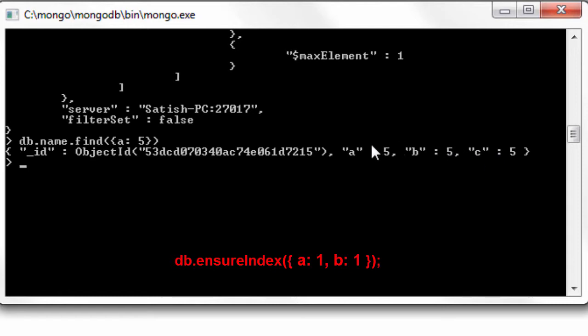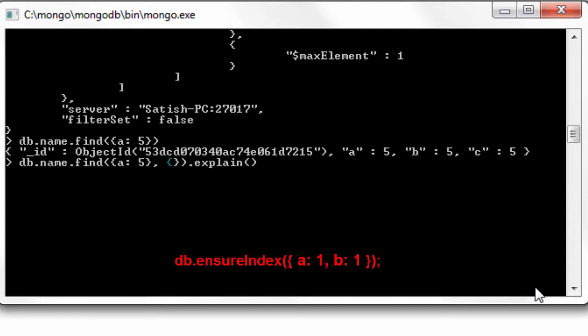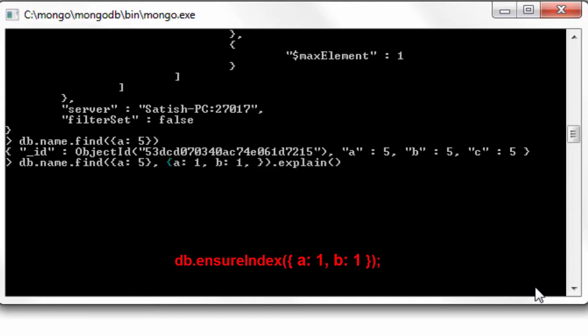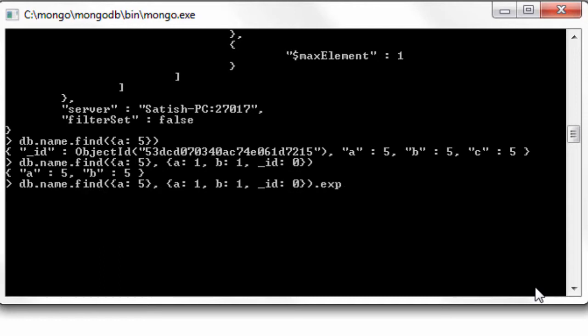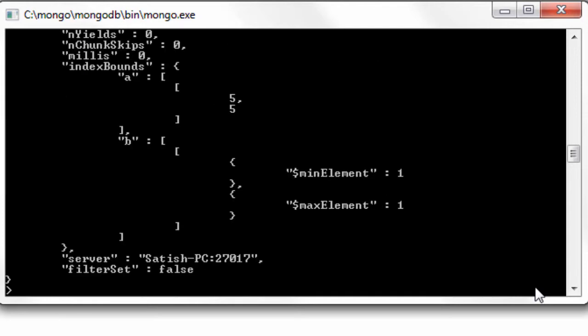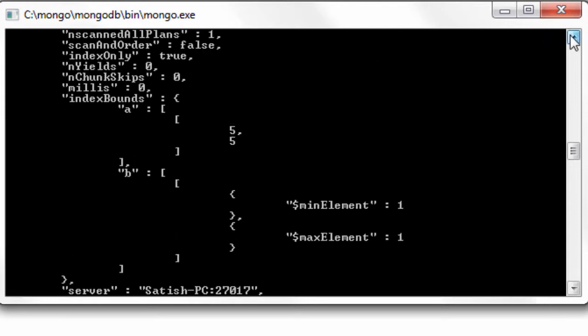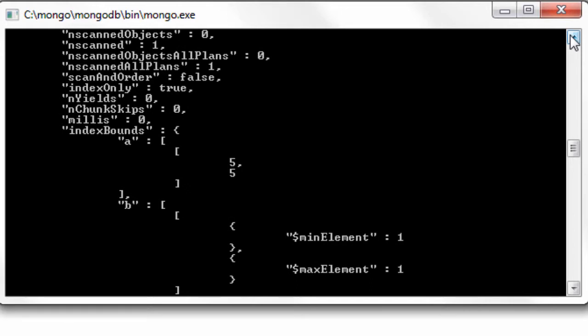Now if we only ask for a and b whose values are present inside the index that is system dot index it need not go to the actual collection to scan the documents and collect the values of a and b. So let's have an example. I'll even remove this underscore id from the result. I'll only fetch a and b, let's attach explain method to it and see. Well, index only is true in this case.